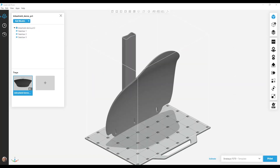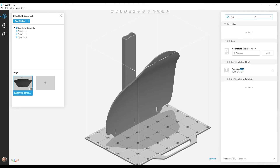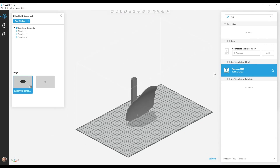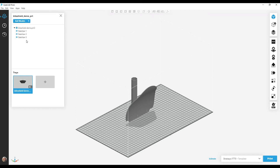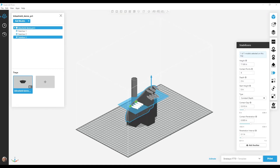I programmed this model for a Stratasys F370 printer. Based on the model size, I can only fit one in my build volume. But suppose I program my model on a larger printer, like a Stratasys F770. I'm going to open the printer panel and search for an F770 and choose the template. You can see that my job is now on an F770 printer with its three stabilizers. Just to make sure those transferred over okay, I'll take a look at them — the stabilizers look good.